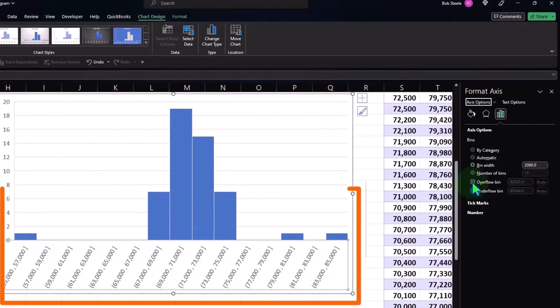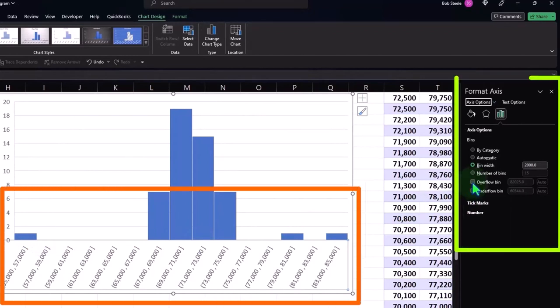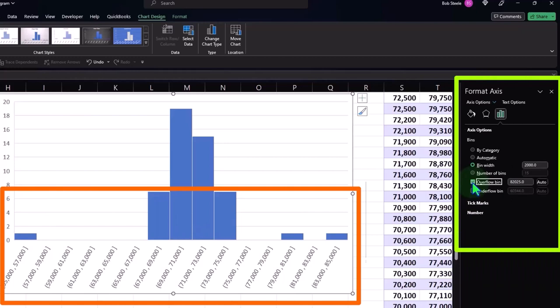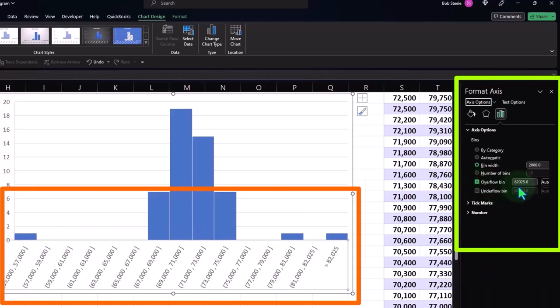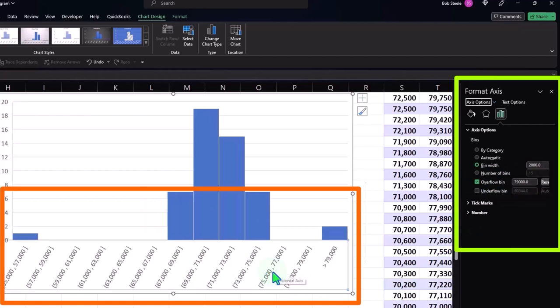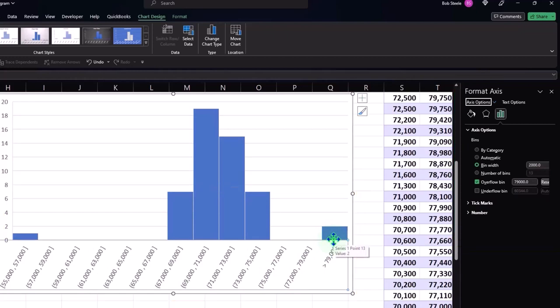Now, if you don't want those outliers to be so far out, you could have an overflow bucket. For example, you could say, okay, everything that is over, let's say 79,000, I want you to put that in like one bucket. So now it kind of combined those together. So now it's not giving as much emphasis to those outliers. And you can see that might be good.